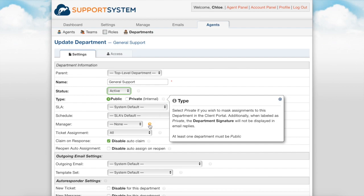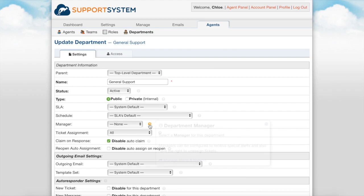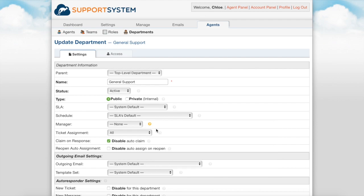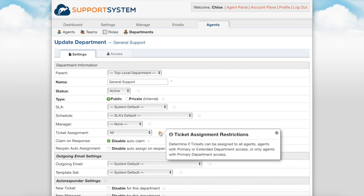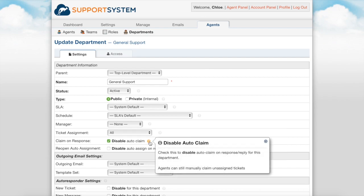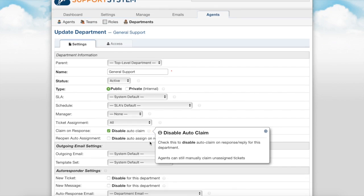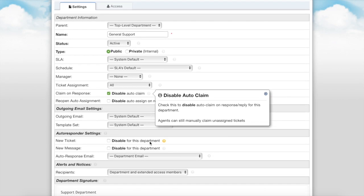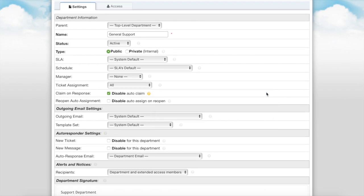You can set a department manager to receive special alerts. They also have the ability to unassign tickets of this department. Ticket assignment allows you to restrict ticket assignment to include only members of this department. When claim on response is enabled, tickets are automatically assigned to the first agent who responds to the ticket. Claim on response can be disabled for this department from here. With this disabled, agents still have the ability to manually claim unassigned tickets.